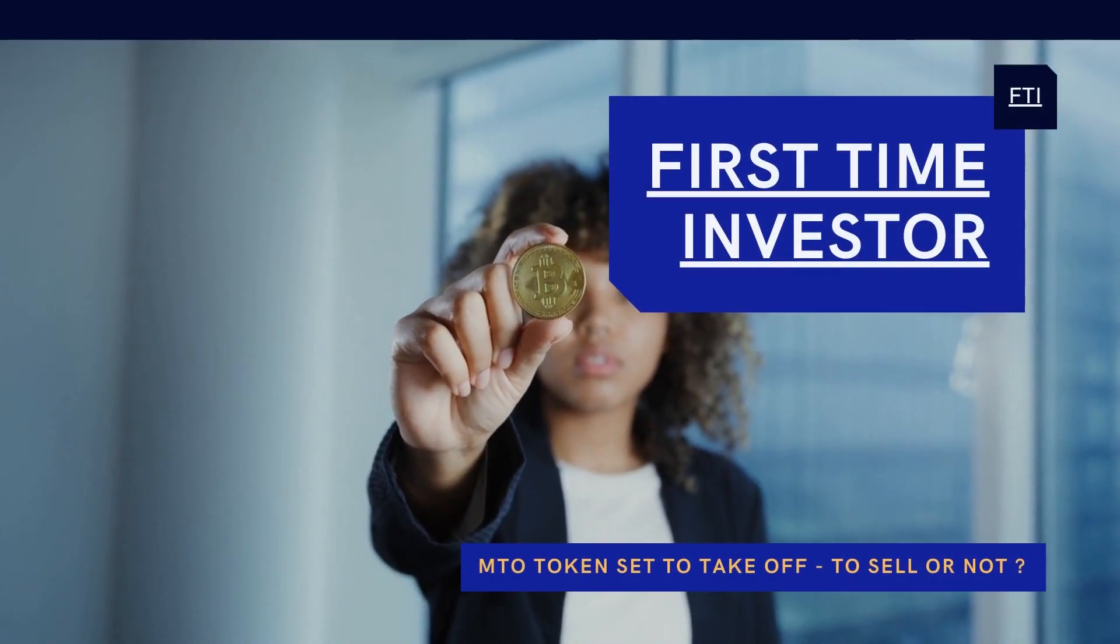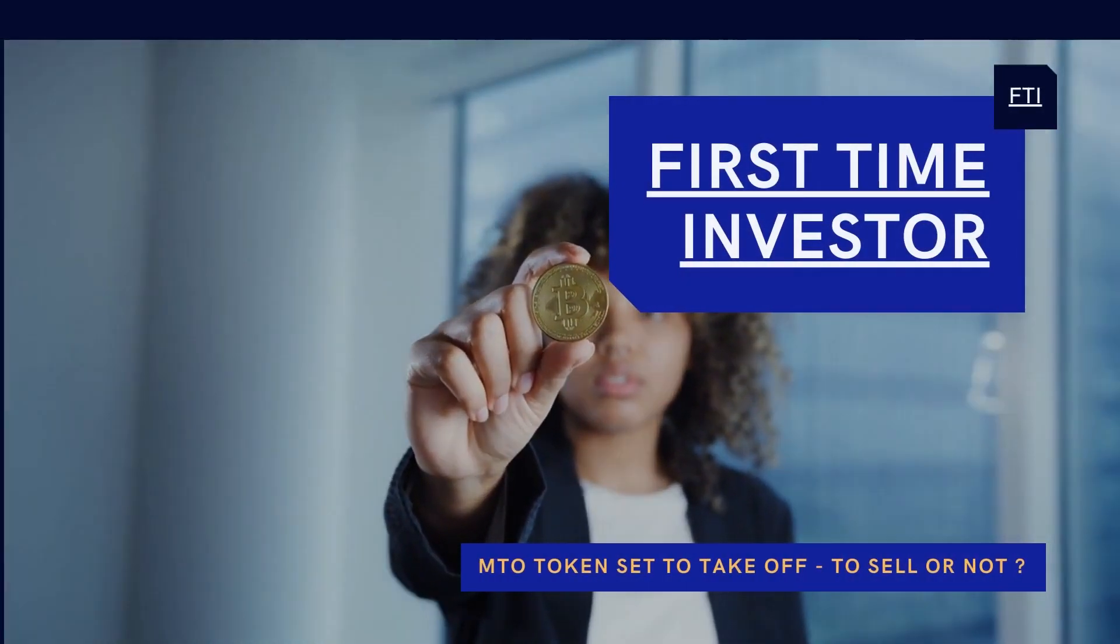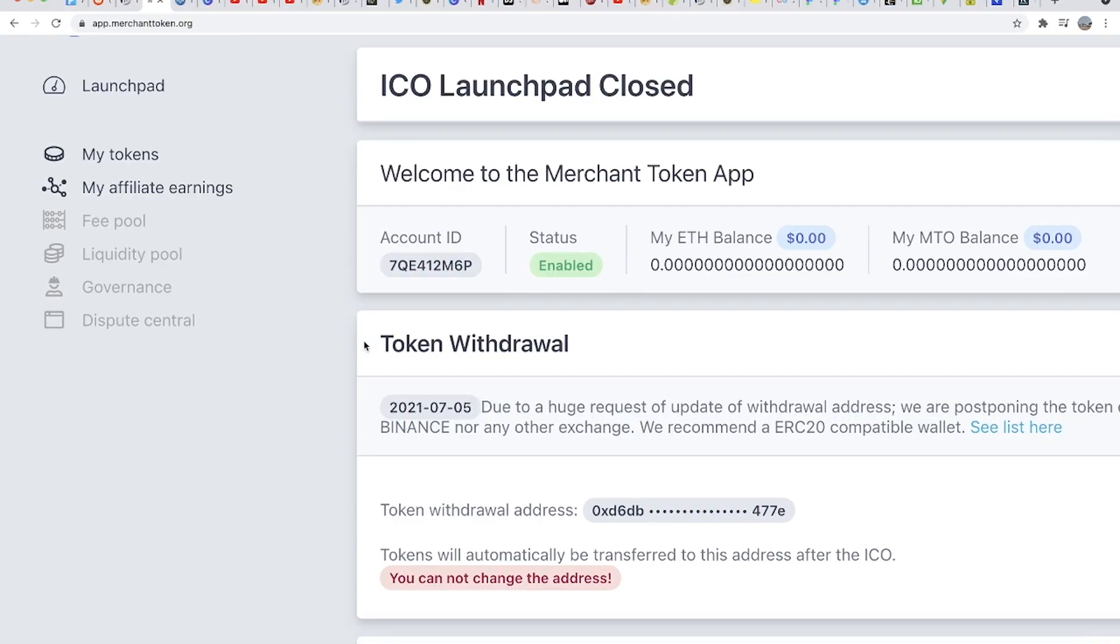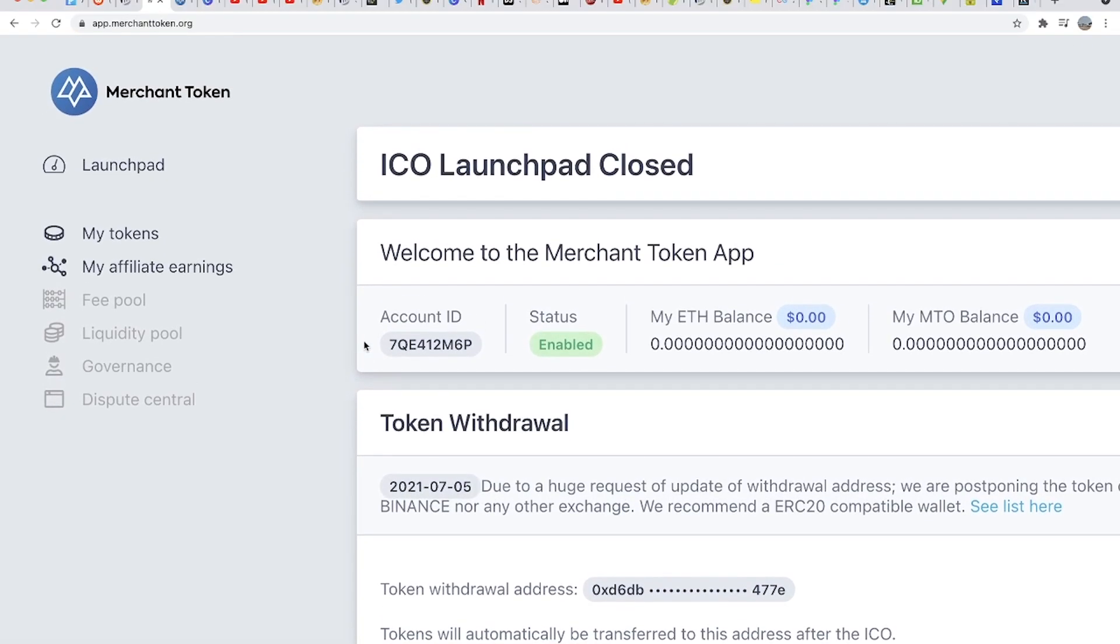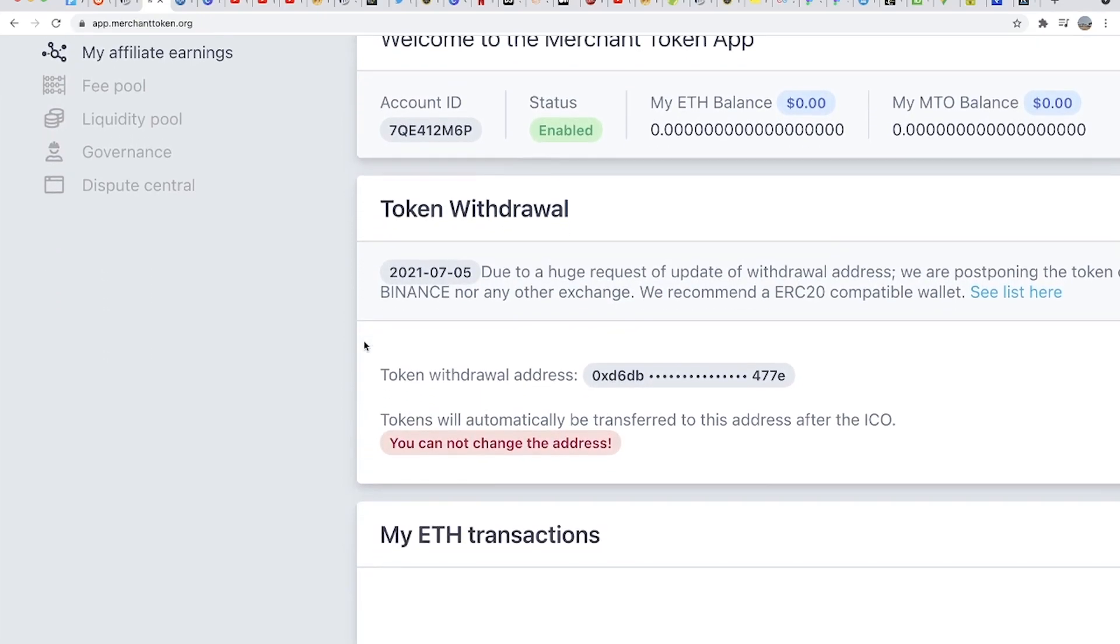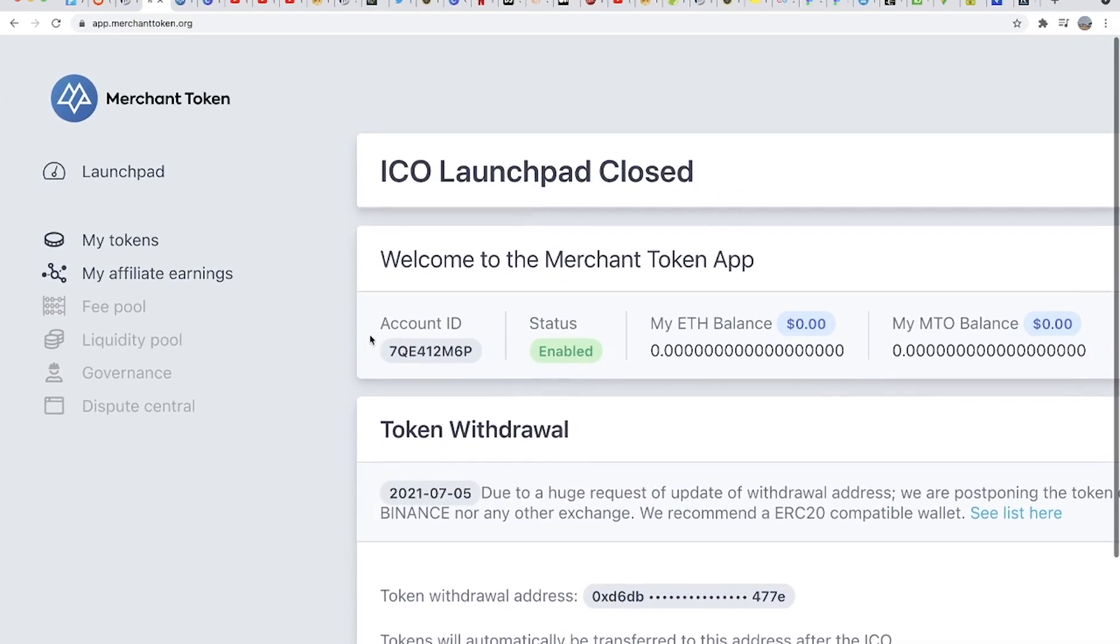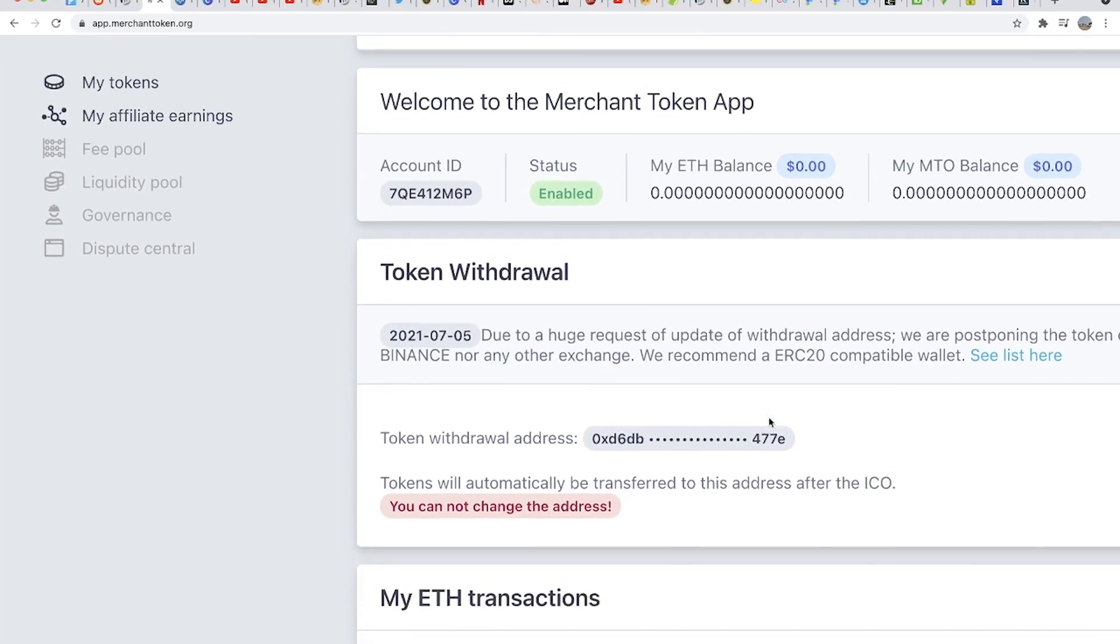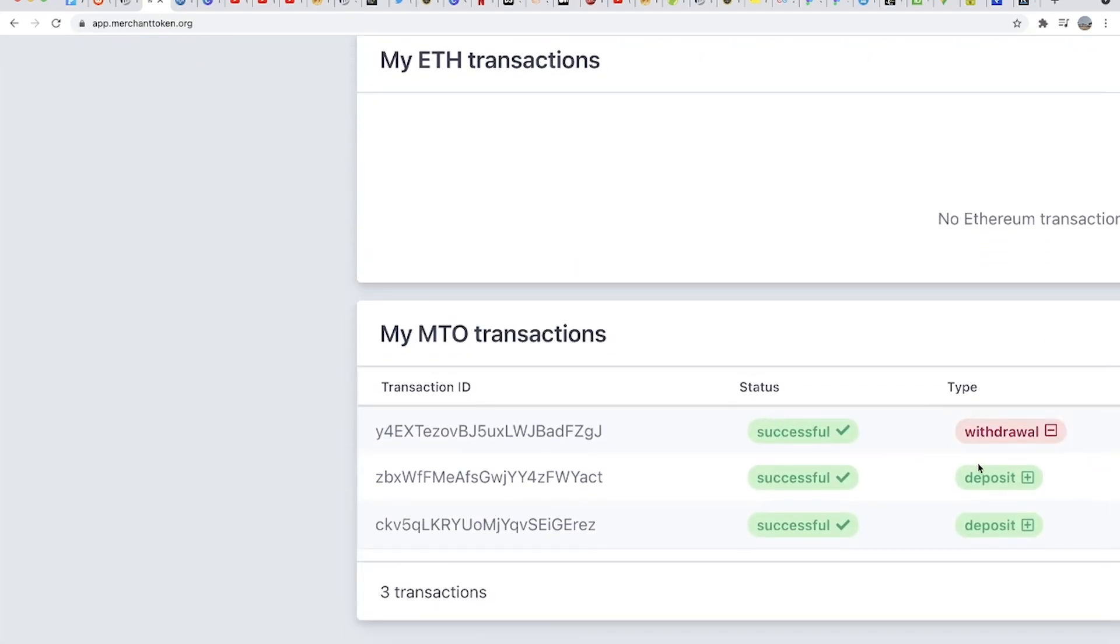Hey what's up guys, quick update on MTO or Merchant Token. This is Victor here and we have confirmation that the token distribution has started already. You can go into your account and you should see that your balance within the launchpad is now zero dollars and you should see a withdrawal address showing.